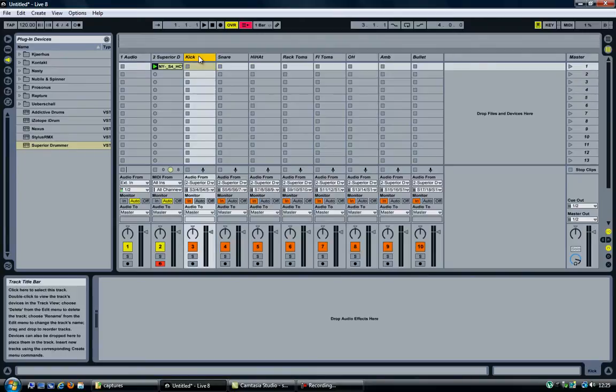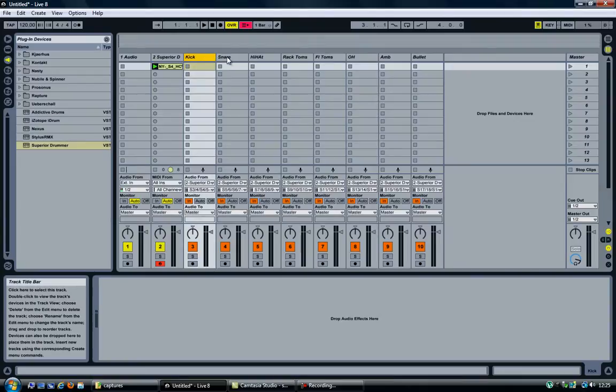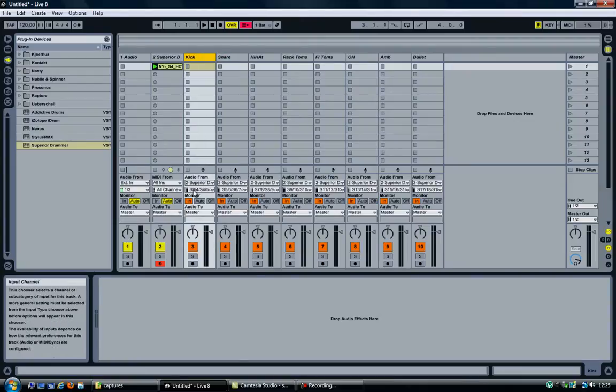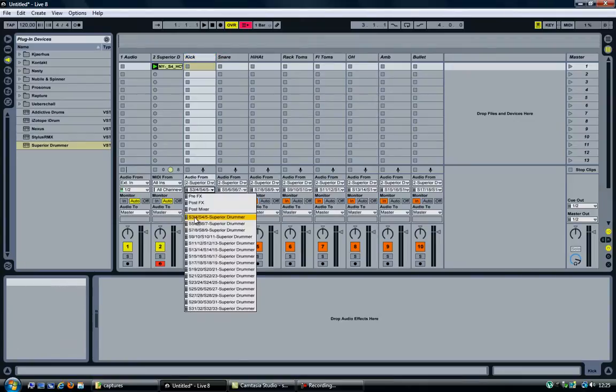As you can see, I now have a few more tracks. I renamed them so I know what exactly they are doing. So every track is bound to an output channel from Superior Drummer.